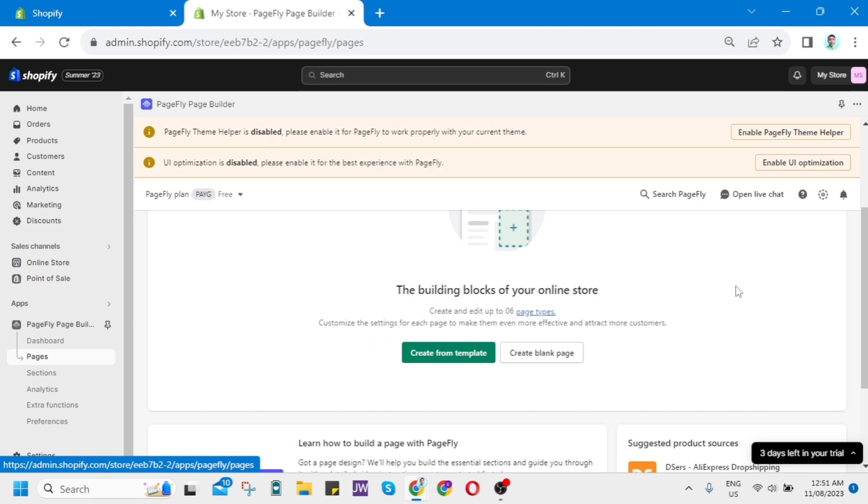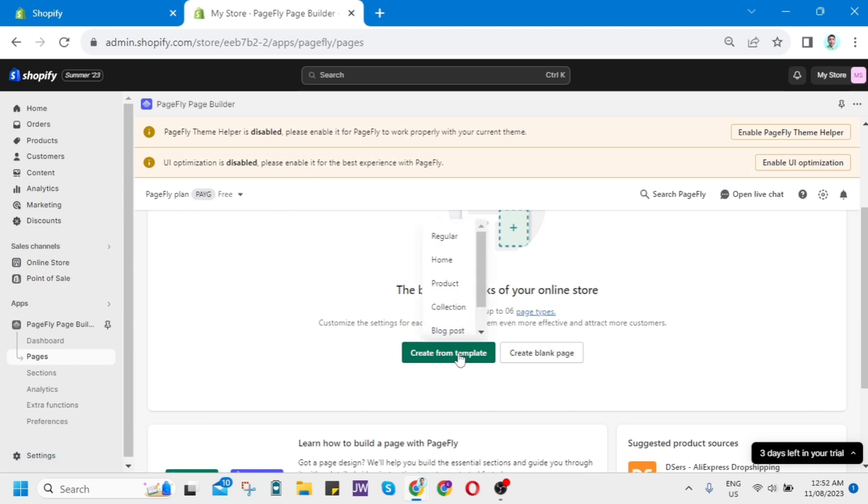You can select if you want to create using some template, or you can create a blog page. For this sample, I just want to click Create From Template. Then you need to choose if you want regular, home, product, collection, or blog post.